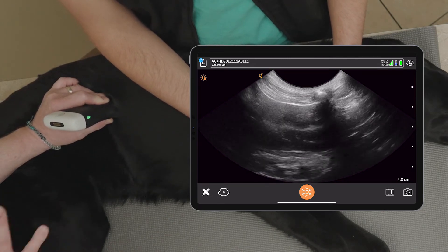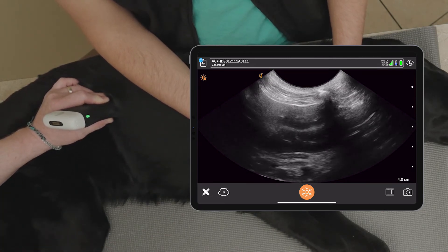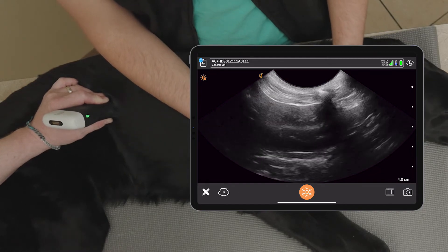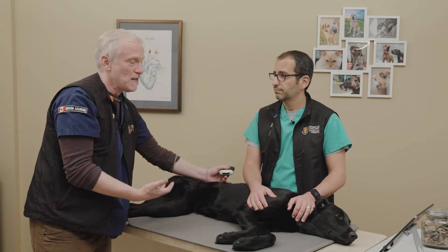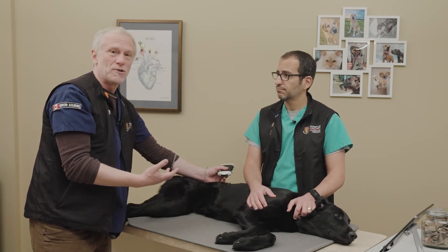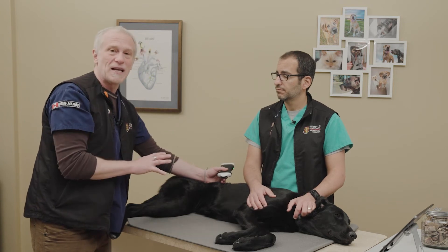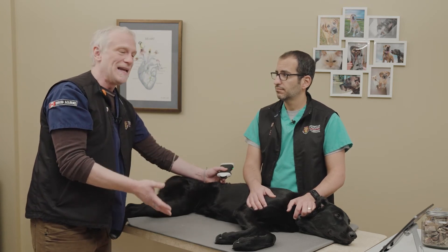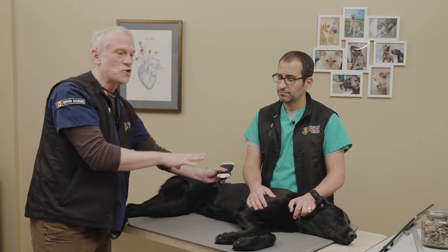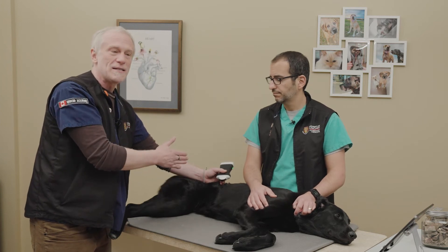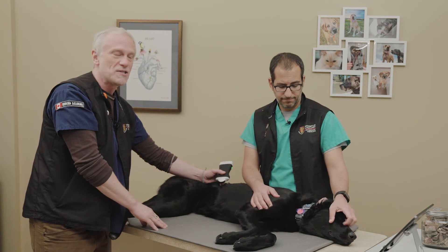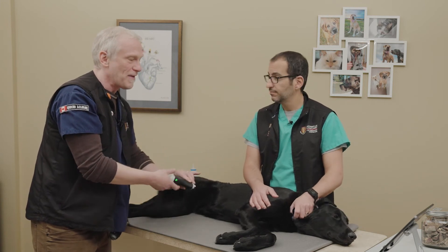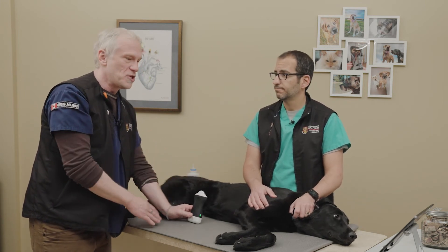Once we finish scanning in lateral, we roll the patient up into sternal or standing and do the exact same thing for the left paralumbar site. We scan patients in the position they're most comfortable. If they're in sternal or standing we look at all five sites in that position; if in lateral recumbency we scan the four sites then roll them up for the last site — scanning all five sites in all patients regardless of how they present.